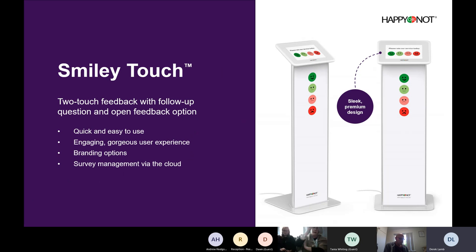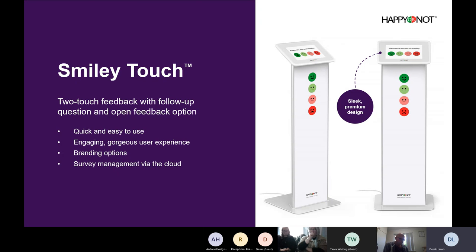The device you're using is what we call our Smiley Touch — a tablet-based device, relatively simple for your patients to use. The tablet is designed only for receiving feedback through the Happy or Not service. There's no management or admin capability on it; it's simply designed for receiving feedback from your patients.